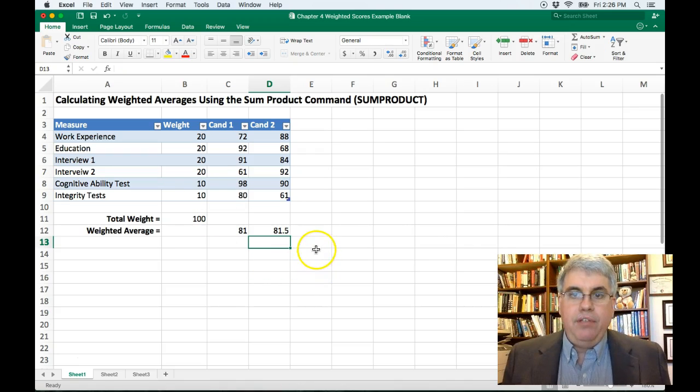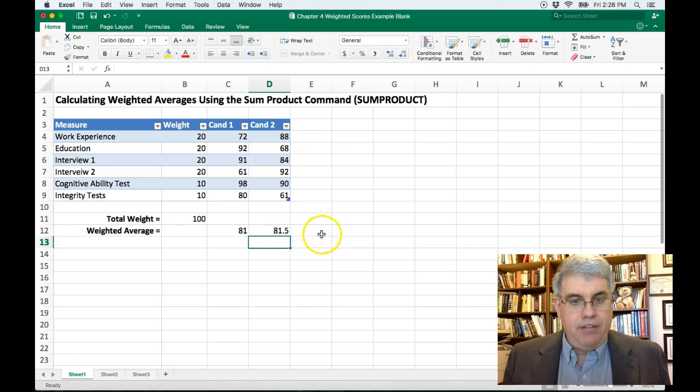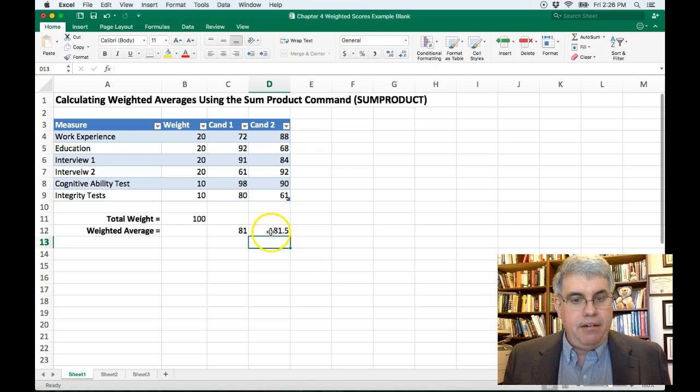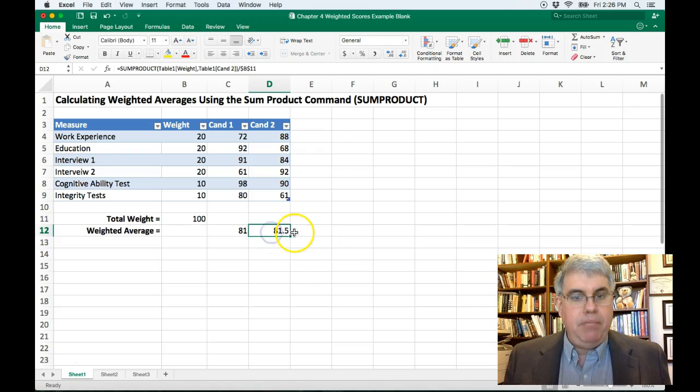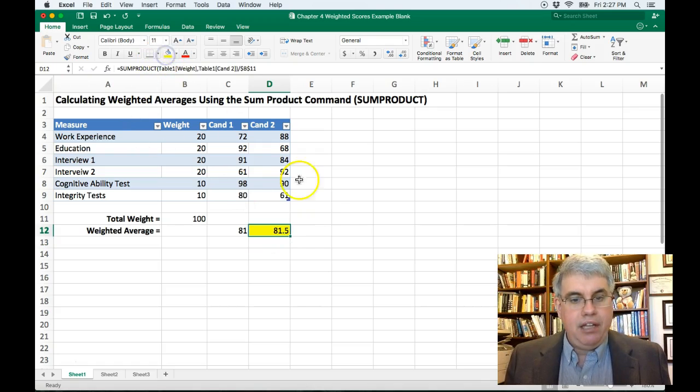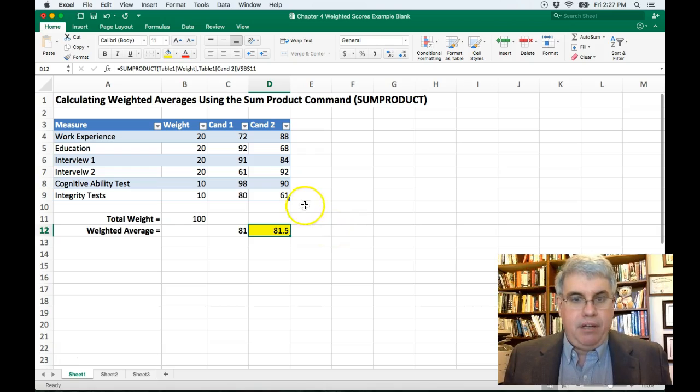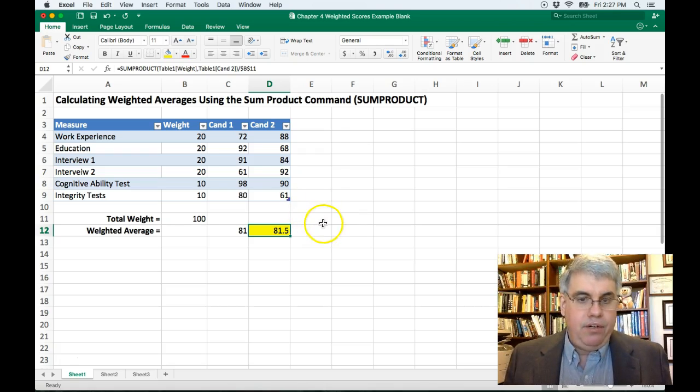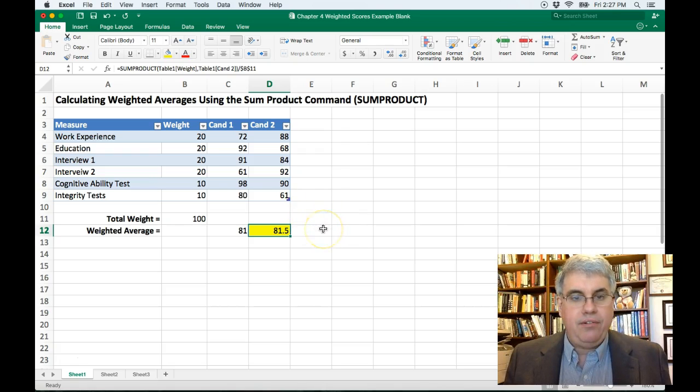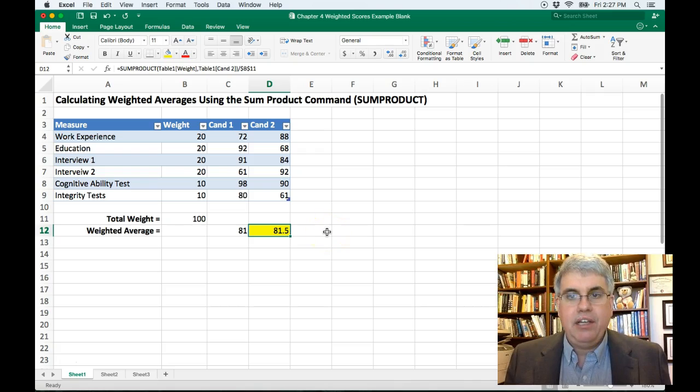So using this weighting system, candidate B will highlight in yellow is the one, the preferred candidate. Candidate two got the higher score than candidate one. And we should make an offer to candidate two.